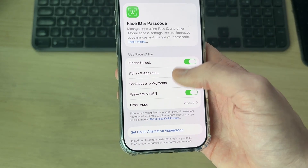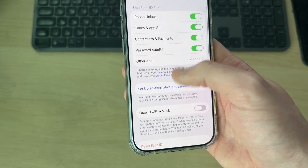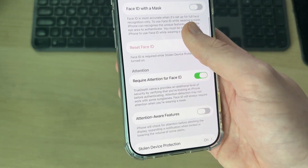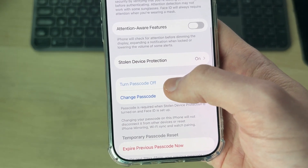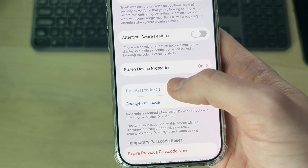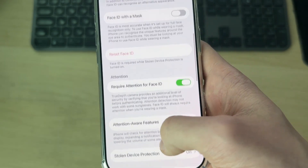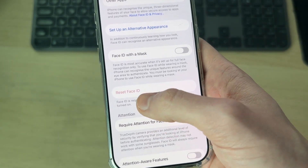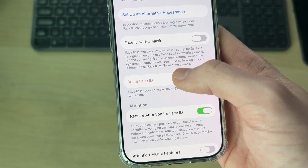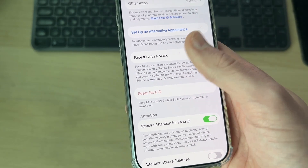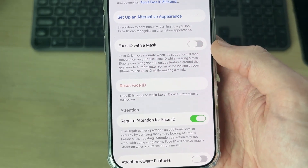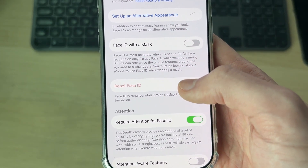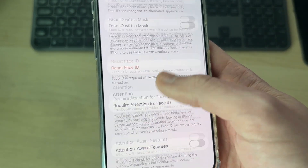Now scroll down and find the option for Turn Passcode Off. Before you can do this, first you need to remove Face ID. And before you can do that, you need to make sure Stolen Device Protection is turned off as well.